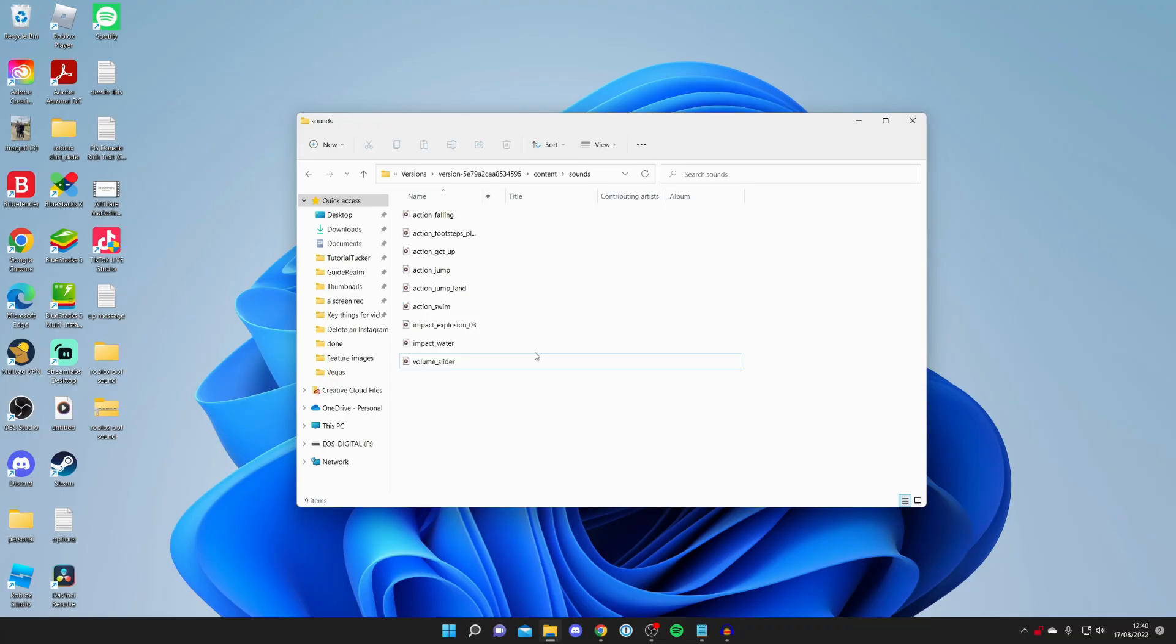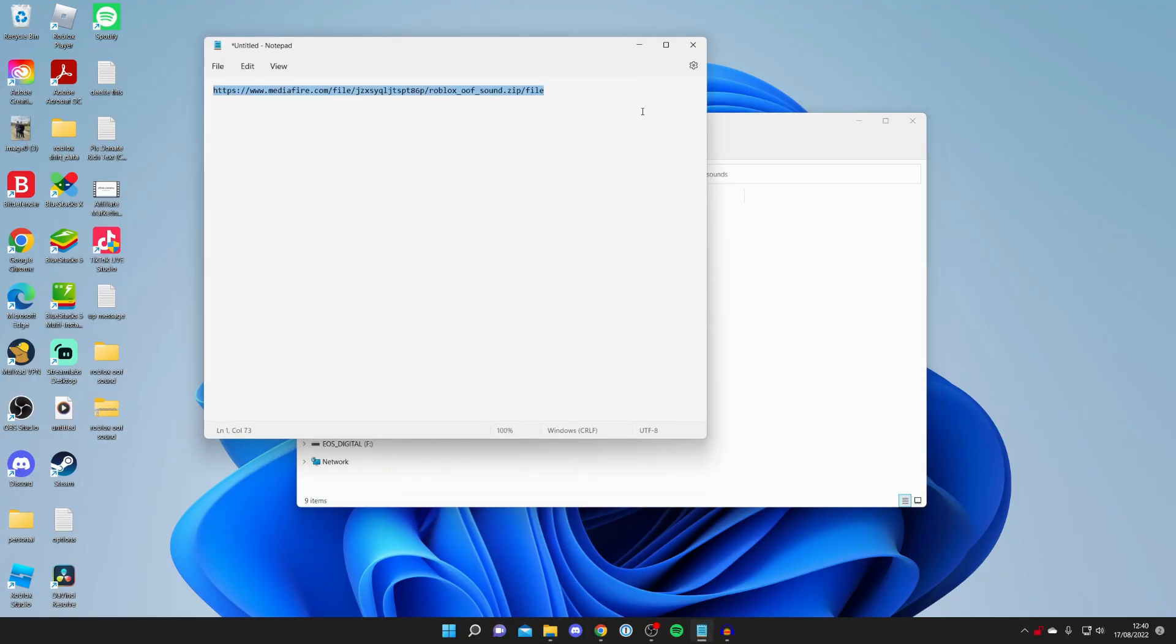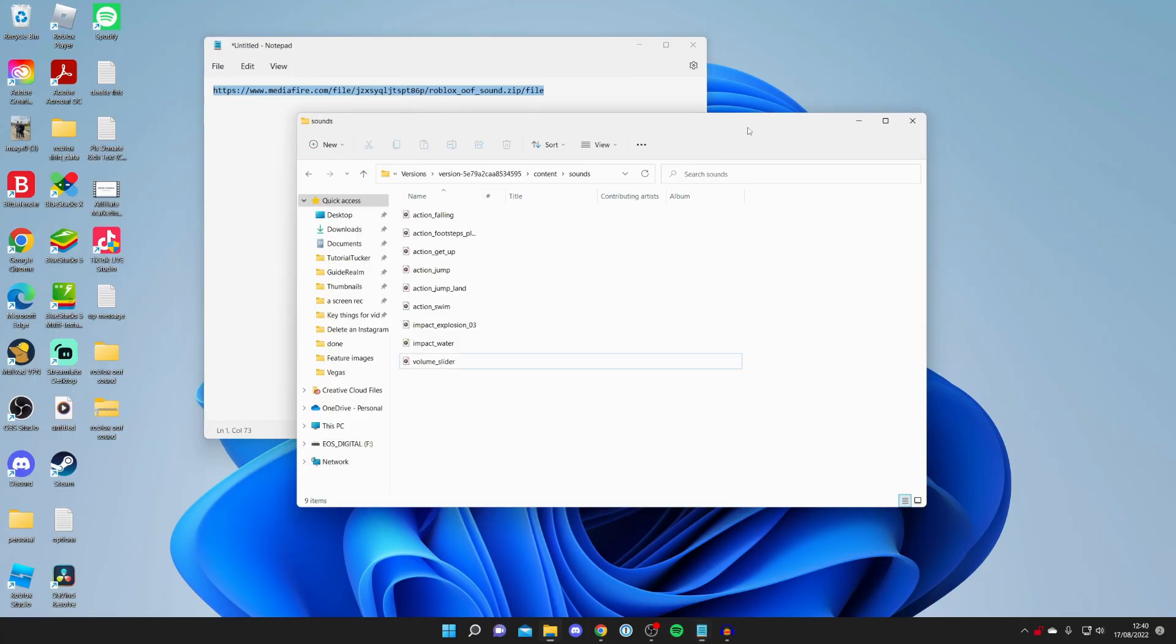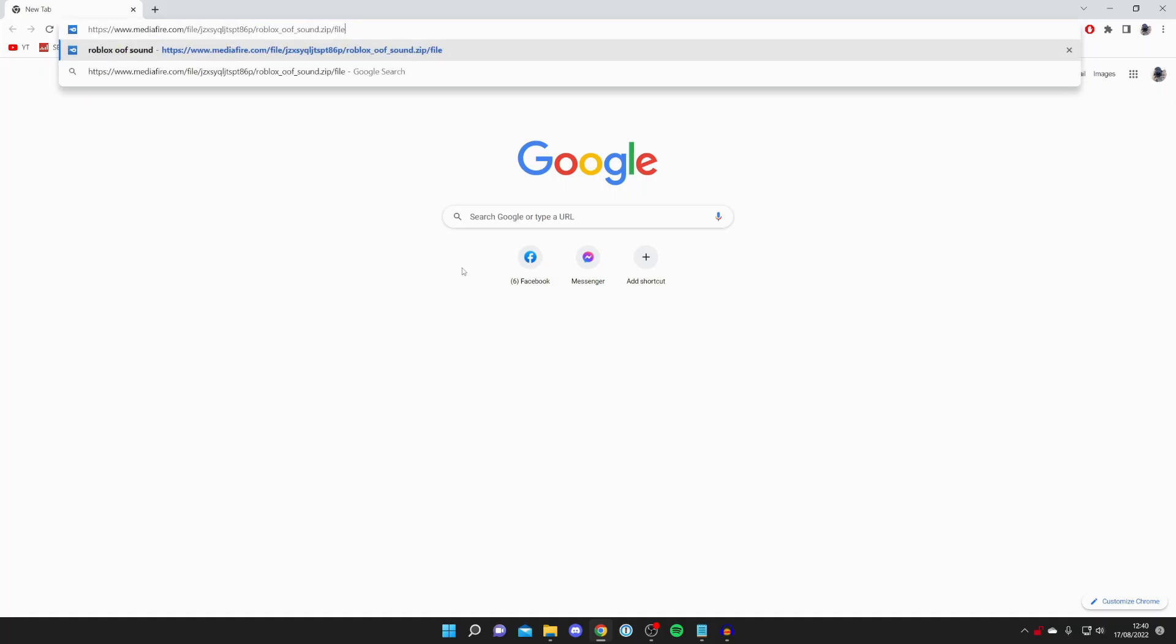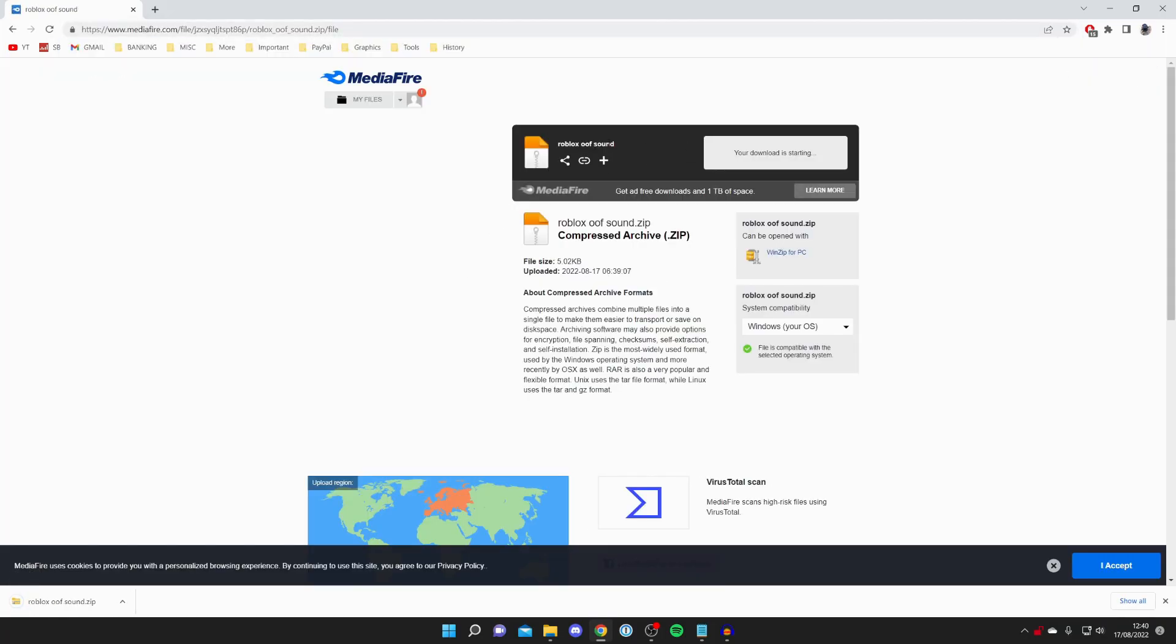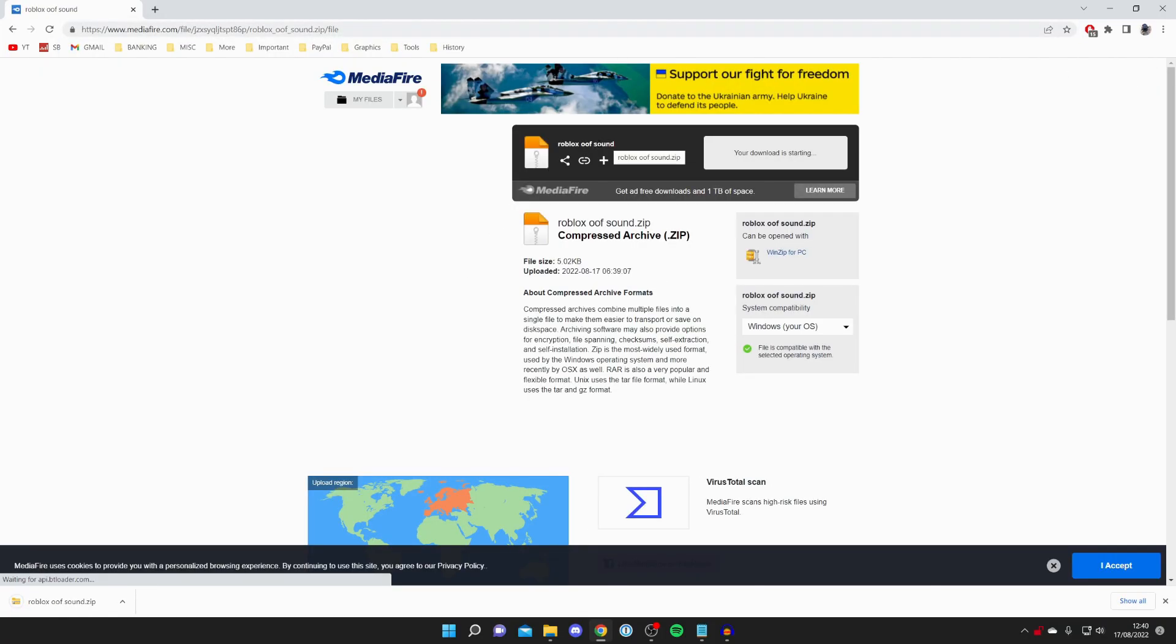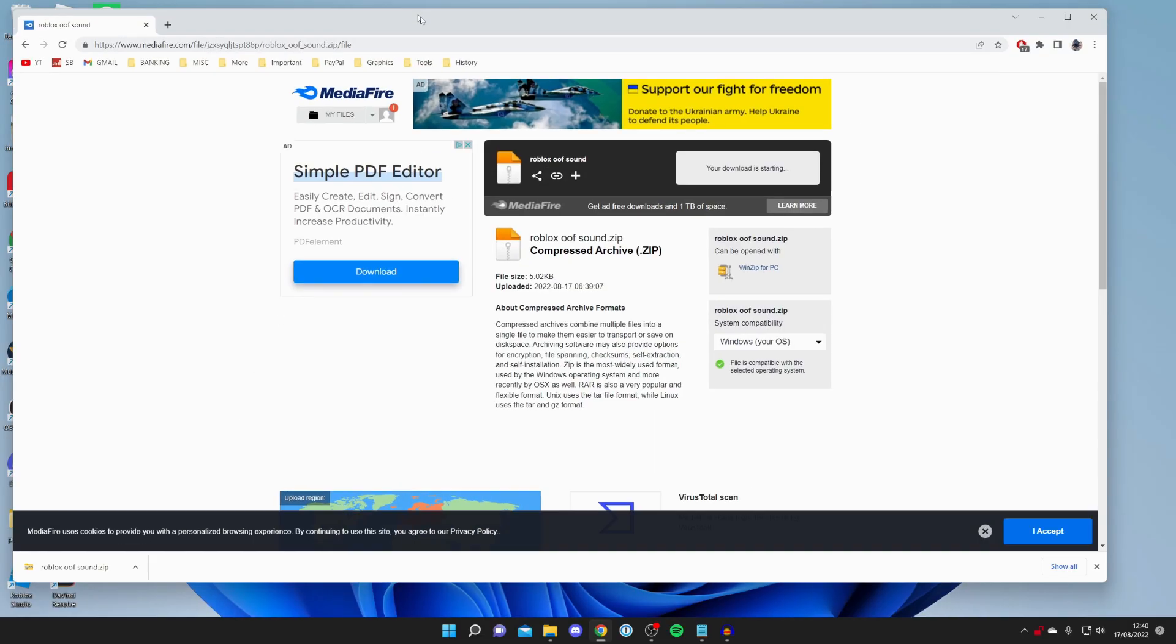Once you've deleted the file you then need to go into the description of this video and click on the link. The link is going to take you to the download for the new sound, the original sound of the Roblox death sound. Let's paste it in or for you just click on it and it's going to look something like this. It's called Roblox oof sound. Now it is a zip folder just to prevent the sound getting corrupted.